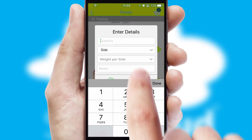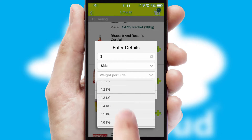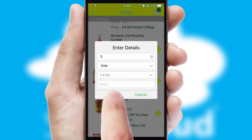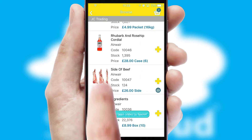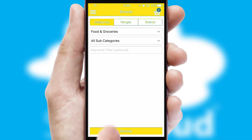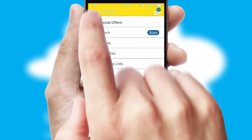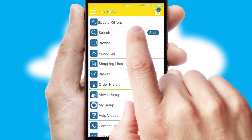SwiftCloud can also deal with multiple product options including complex configuration rules. You can keep track of how many items you have in the basket with the icon at the top right of the page.